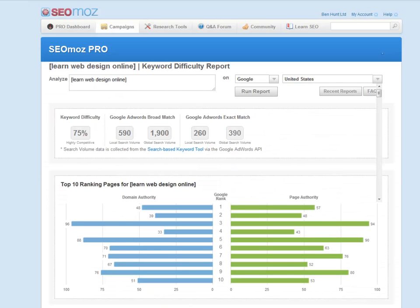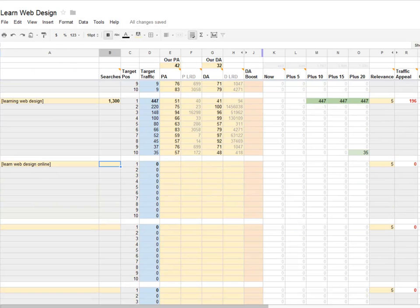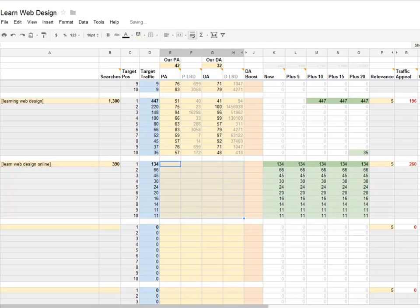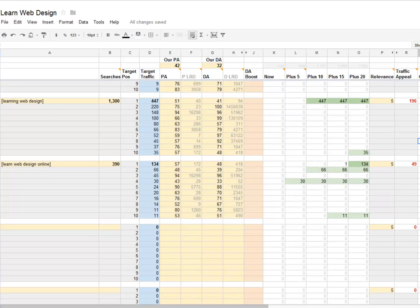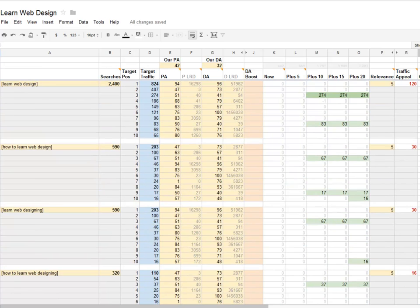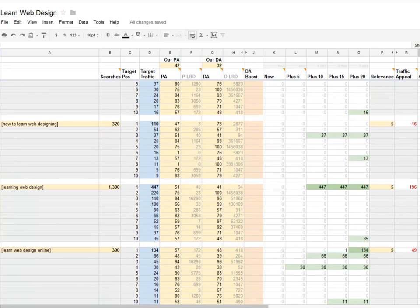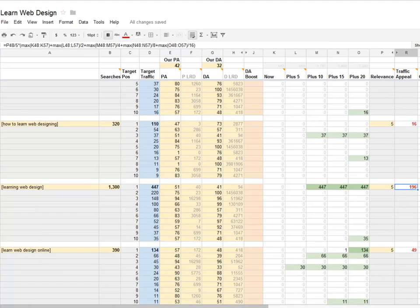'Learn web design online' gets 390 searches a month. I'll paste that in and copy the top 10 stats. Lower traffic appeal — just 49. So looking at six different search phrases so far, we've analyzed who's in the top 10, how much stronger they are than my website, and how much traffic may be available. Right now it's telling me that 'learning web design' is potentially the most attractive phrase to go for. But now we need to go one step further and analyze more closely any potential target.